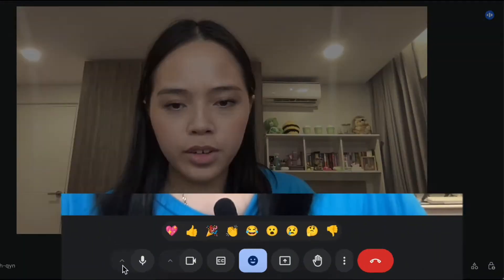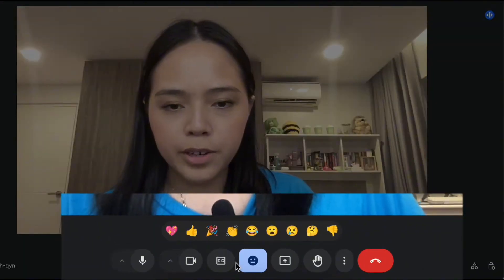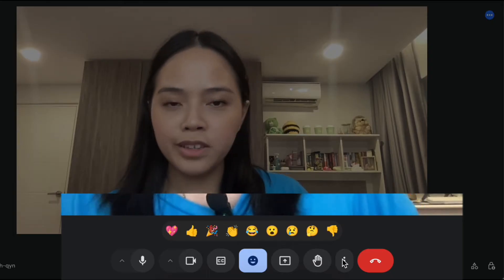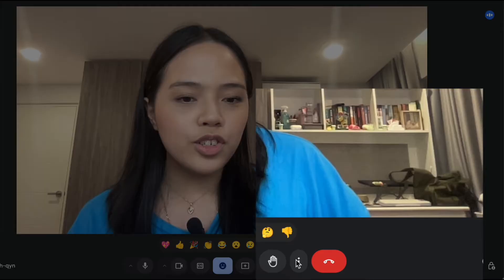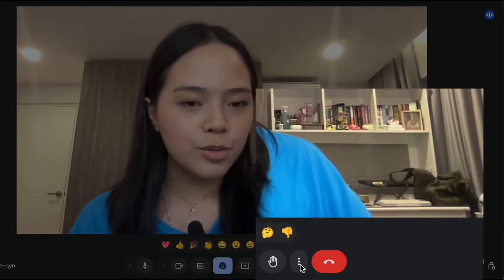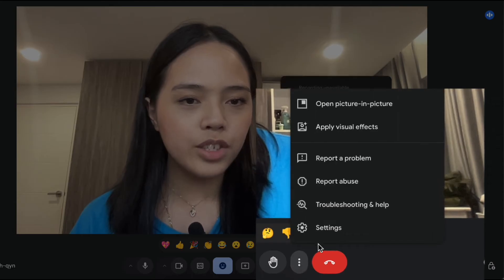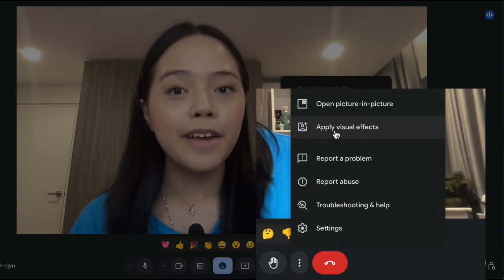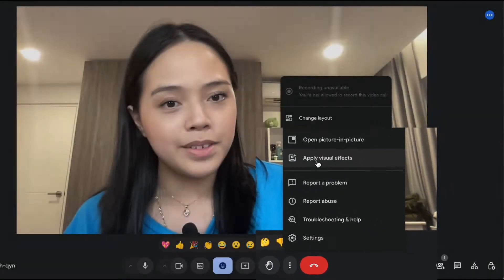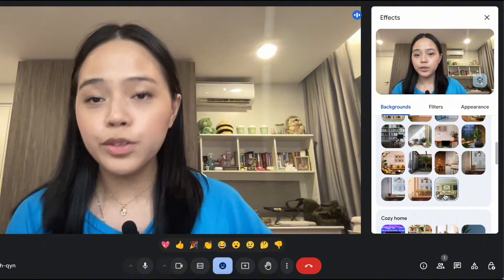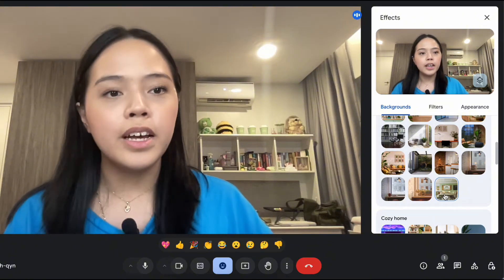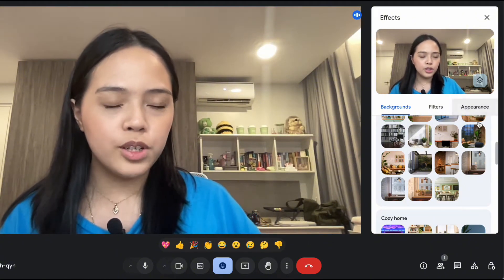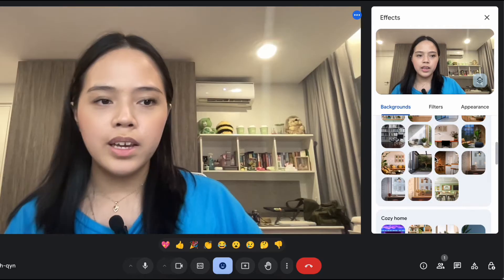If you look at the bottom of the screen you can see different buttons. Click on the one for visual effects and then click 'Apply Visual Effects.' When you open the visual effects panel, you'll see a couple of different options — the first one being Backgrounds.